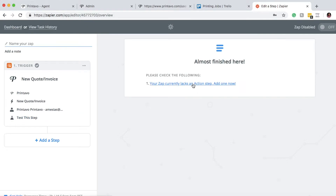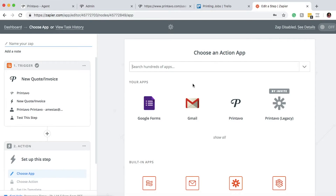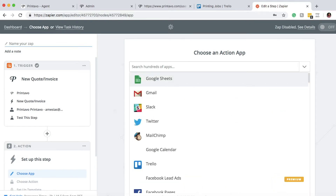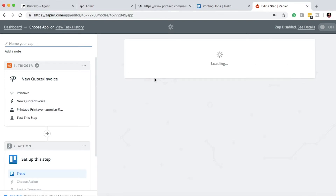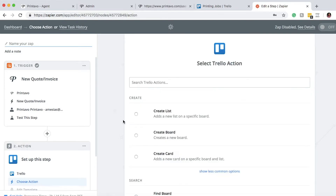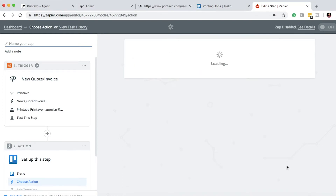Here we need an action step — once that trigger hits, it needs to do something. So here we're going to select Trello. What we want to do is create a board so that whenever we have a new quote or invoice created in Printavo, it'll create a new board for us. We'll go ahead and save and continue.